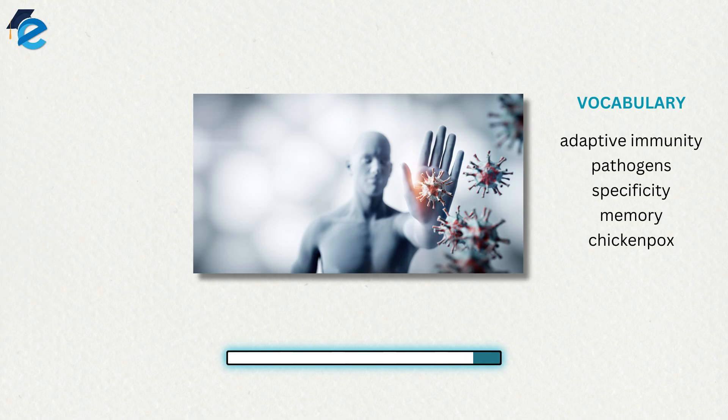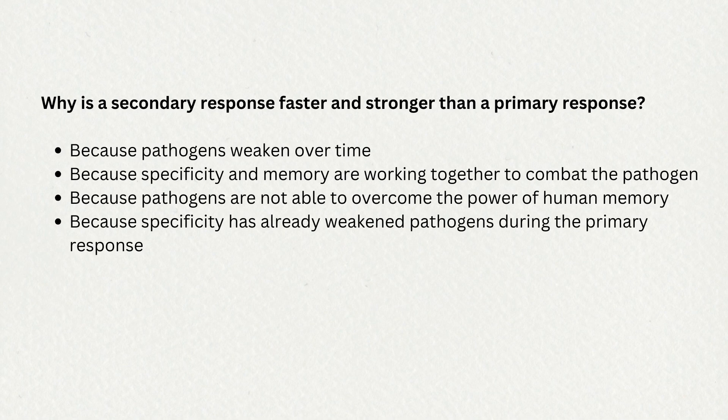For example, exposure to one virus, like chickenpox, will not provide protection against other viral diseases.